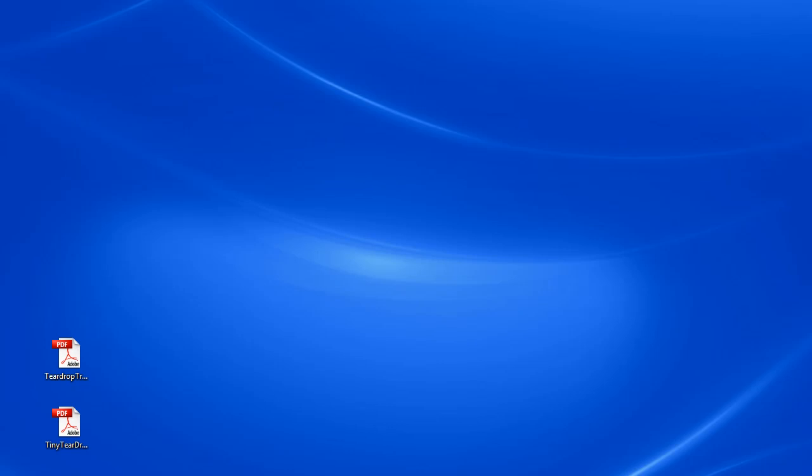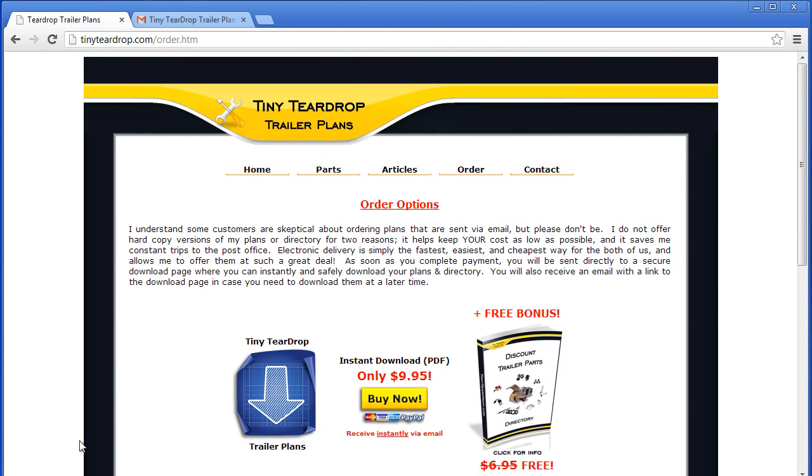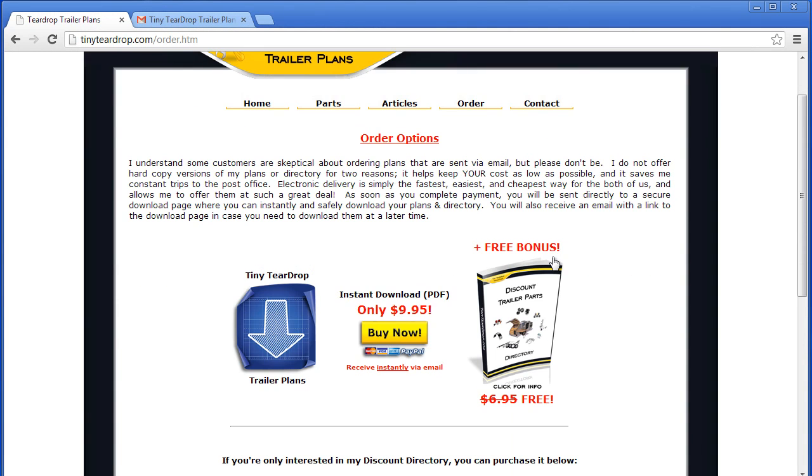I quickly want to go over what you get with your purchase. You get the actual tiny teardrop trailer plans that I showed you in PDF format, as well as the bonus plans that show you how to build a trailer frame from scratch if that's the route you decide to go.